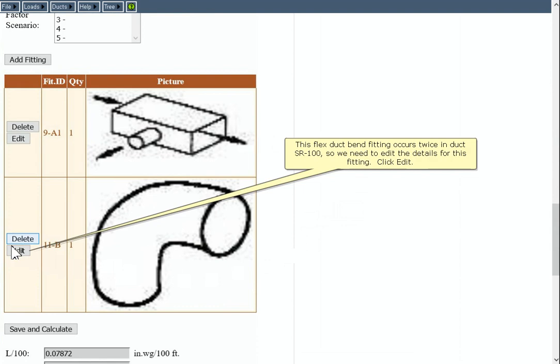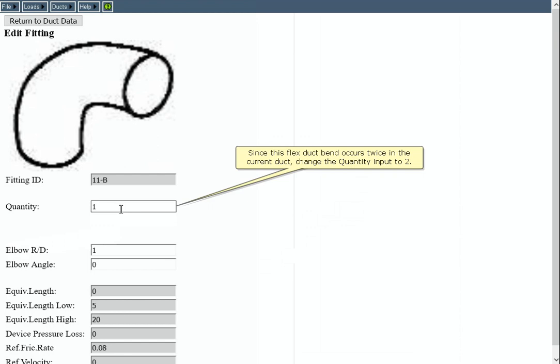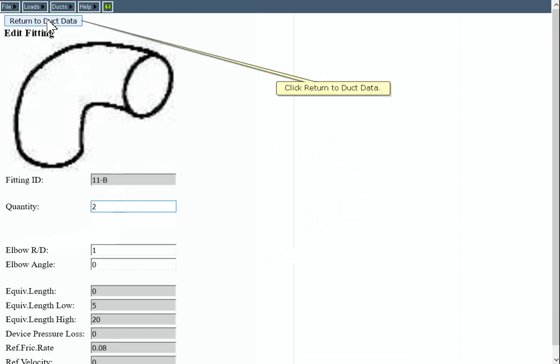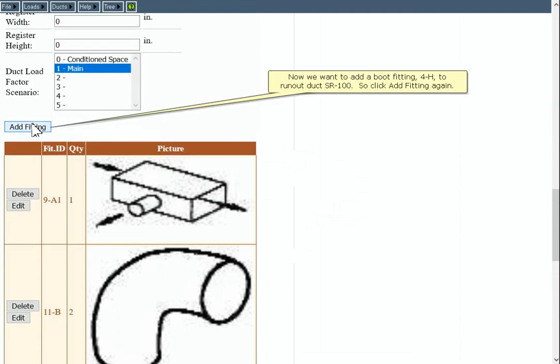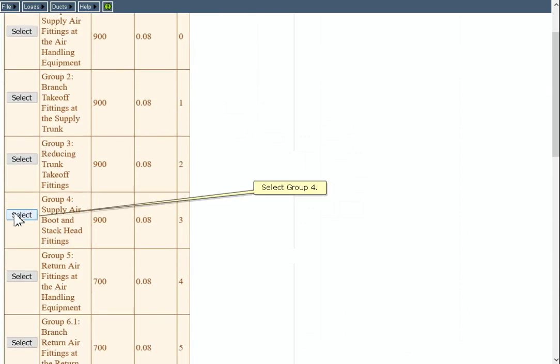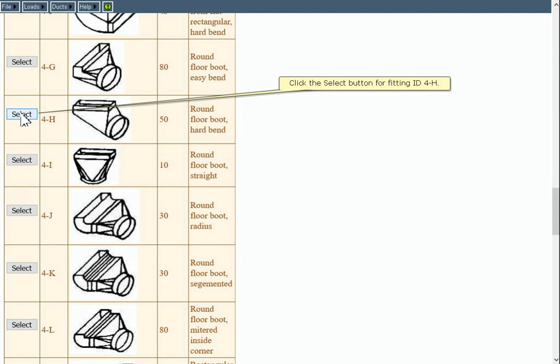This Flex Duct Bend fitting occurs twice in duct SR100, so we need to edit the details for this fitting. Click Edit. Since this Flex Duct Bend occurs twice in the current duct, change the quantity input to 2. Click Return to Duct Beta. Now we want to add a boot fitting 4-H to runout duct SR100, so click Add Fitting again. Select Group 4. Click the Select button for fitting ID 4-H.